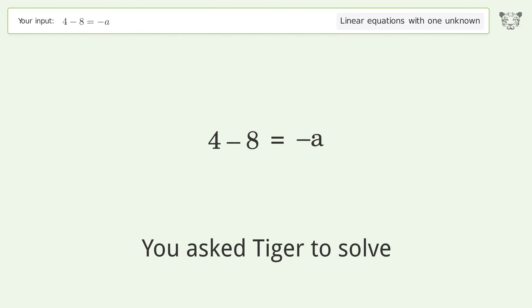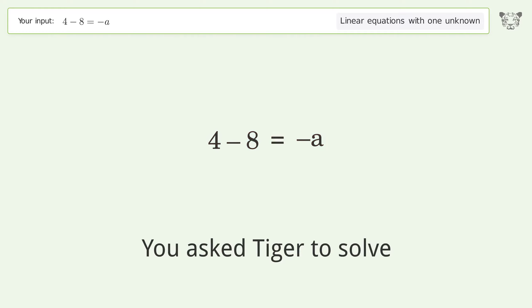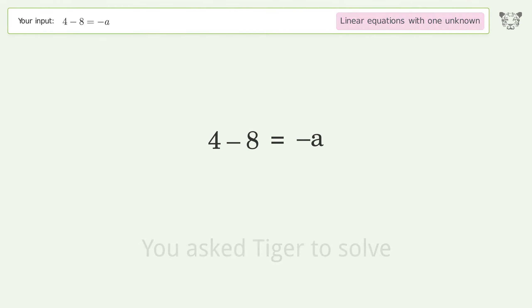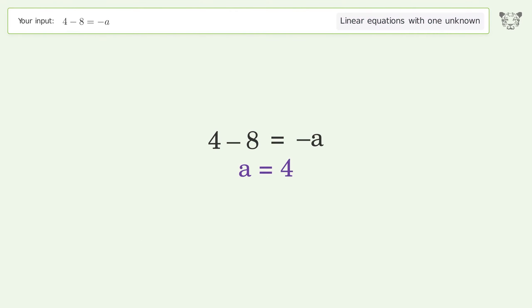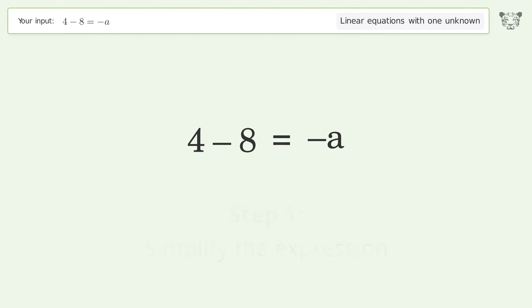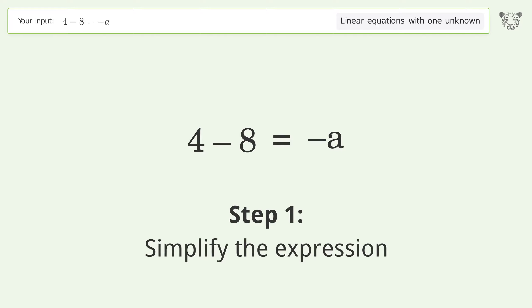You asked Tiger to solve this — it deals with linear equations with one unknown. The final result is a equals 4. Let's solve it step by step: simplify the expression.